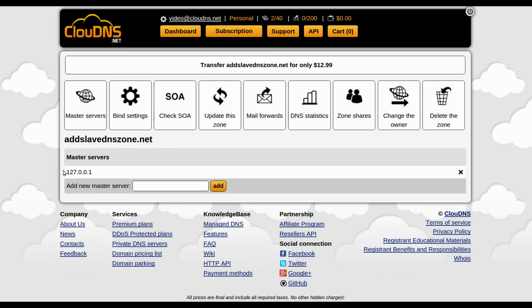Here is also the IP address of your master servers. Thank you for choosing Cloud DNS.